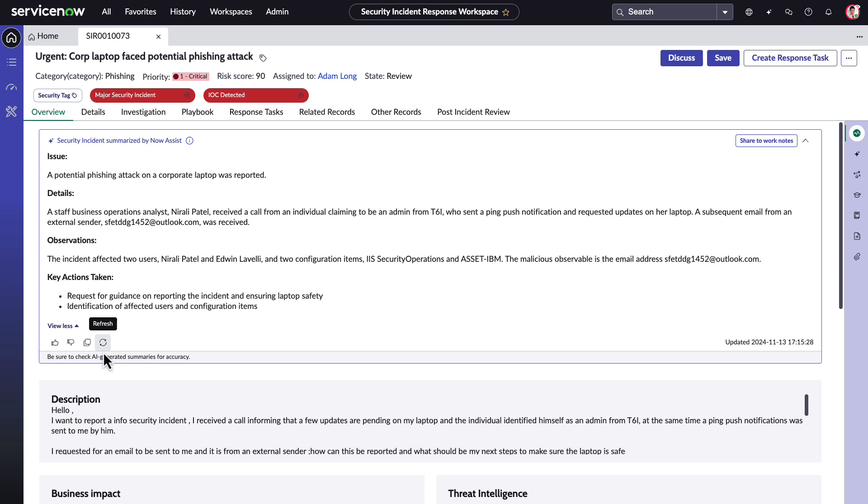It's our goal to make these Now Assist summaries succinct and powerful to reduce the effort required by the analyst having to go through all the sections of the record. This unlocks time and effort for Adam to be able to spend time on more complex tasks.